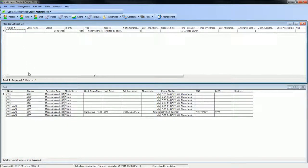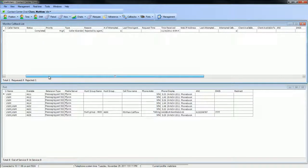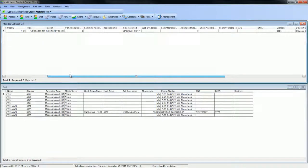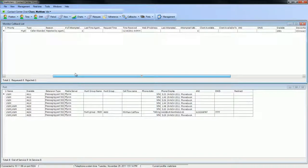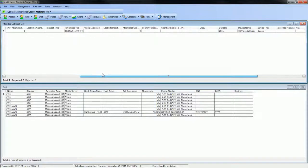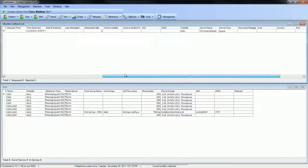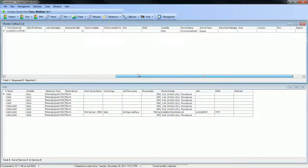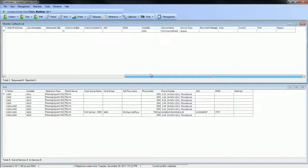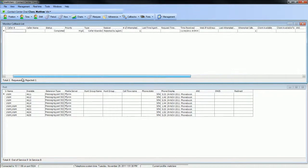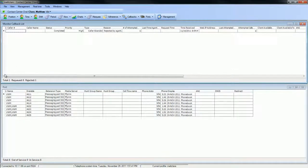The Callback Monitor displays statistics for the callback caller number, name, status, type, reason, number of callback attempts from an agent, the last time a callback was attempted by an agent, the request time, the time the request was received, a web IP address if available, the last attempted call to the client, the number of attempted calls to the client, the earliest and latest time the caller is available to receive the callback, the ANI, DNIS, dialable number, device name, device type, voice message, country, area, and region that the callback originated from, and the port attempting to perform the callback.